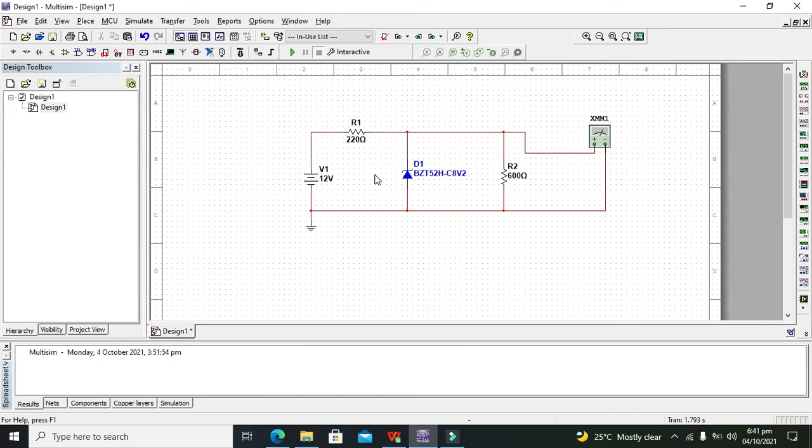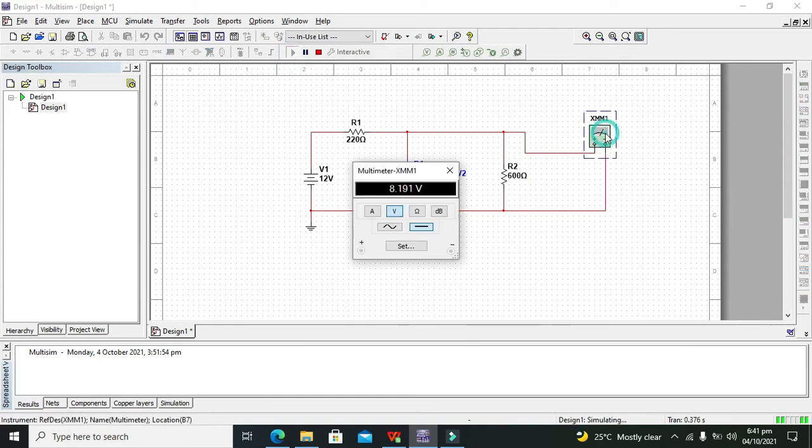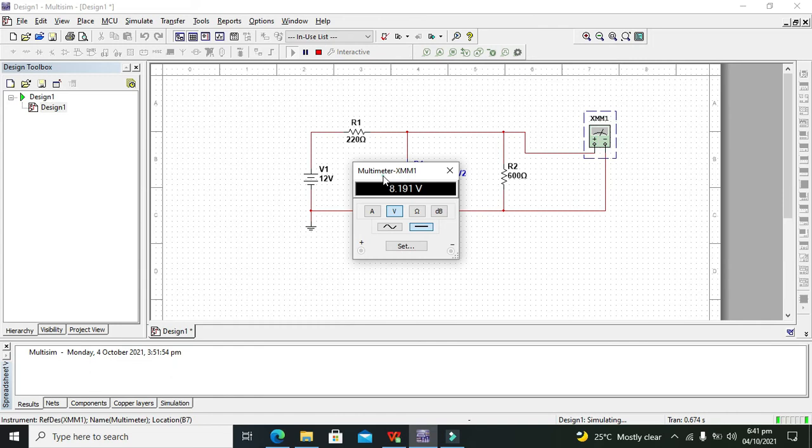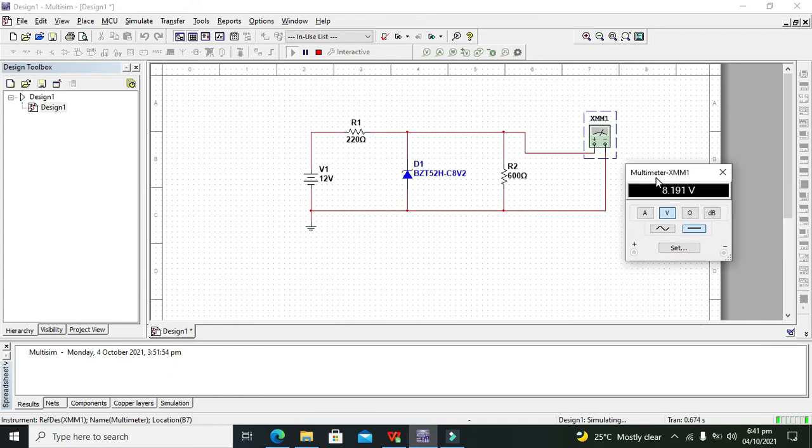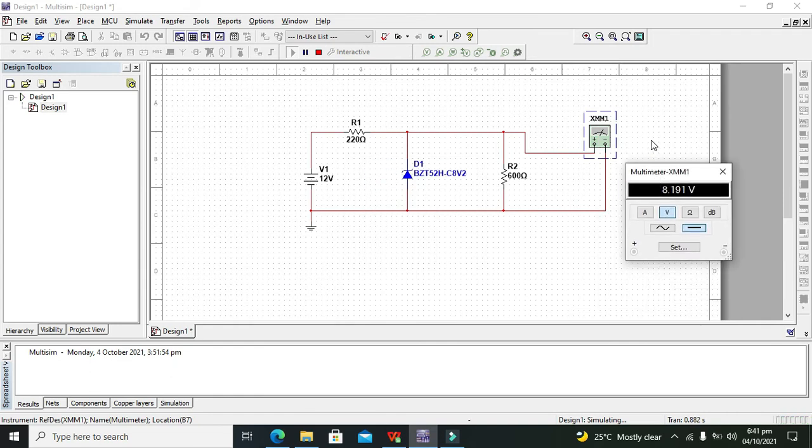Now we need to run it. And here we can see that we are getting 8.2 volt—that is, 8.19, which is approximately equal to 8.2 volt. If we want to increase the battery supply, we can. So if we even increase it to 15 volts, still we will see that it will give us around 8.2.